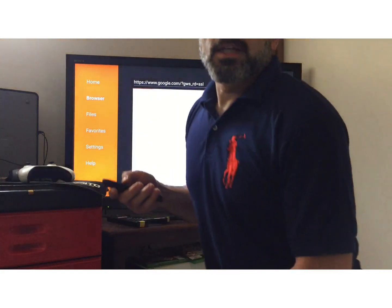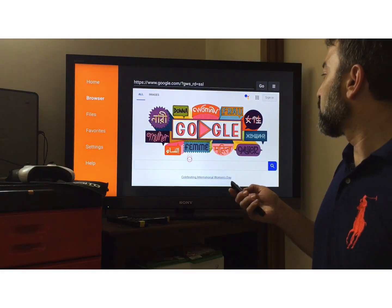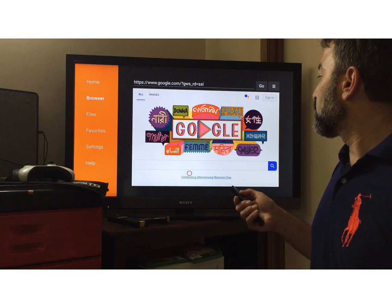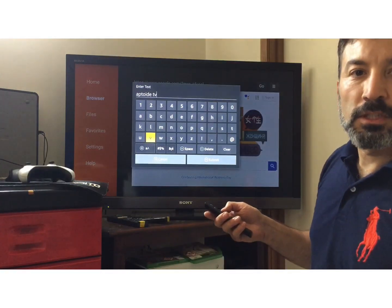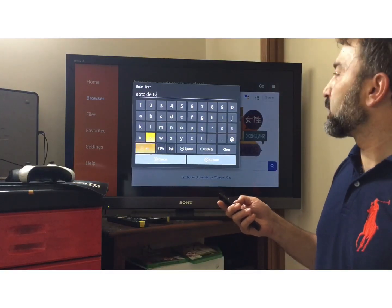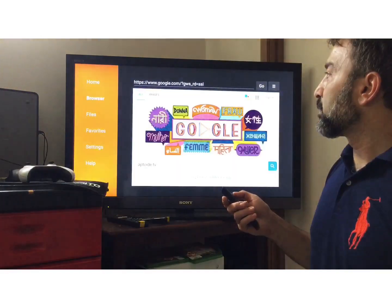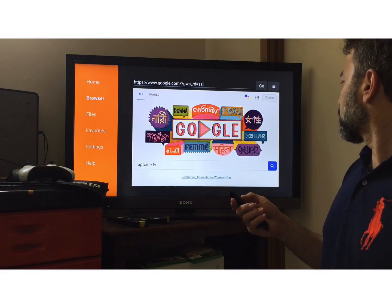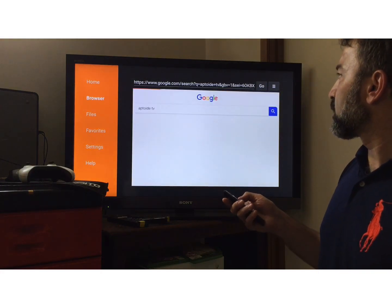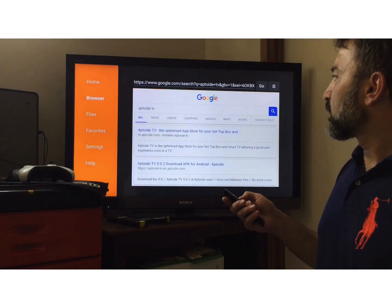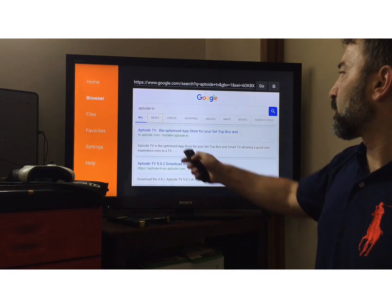I just went to google.com and I'm going to do a search for Aptoy Space TV. There we go, and it's the top one here.